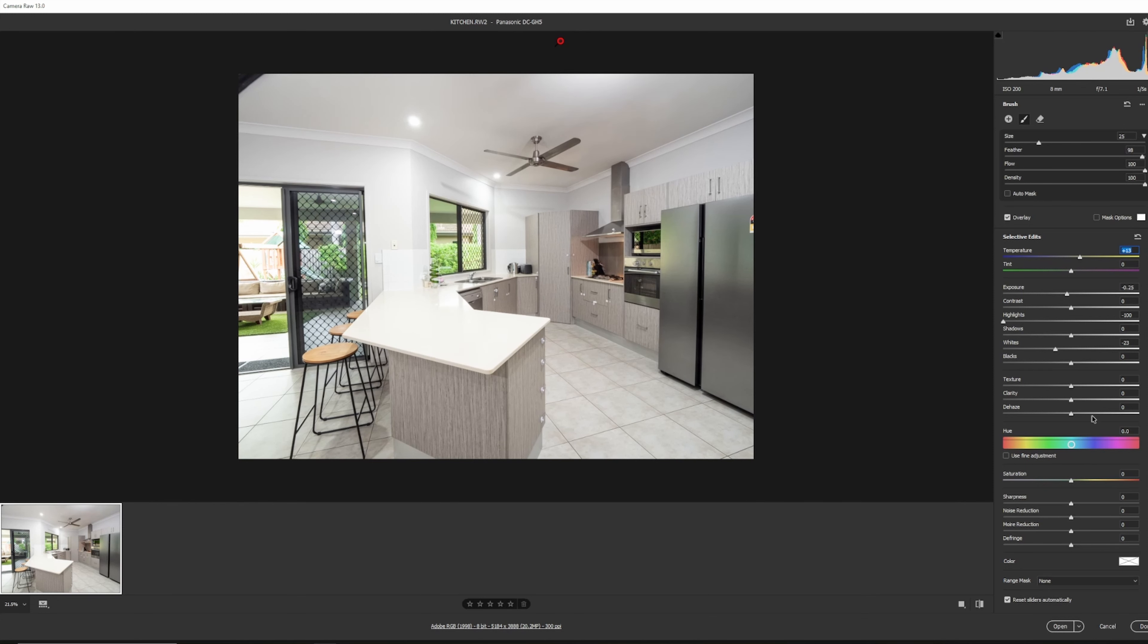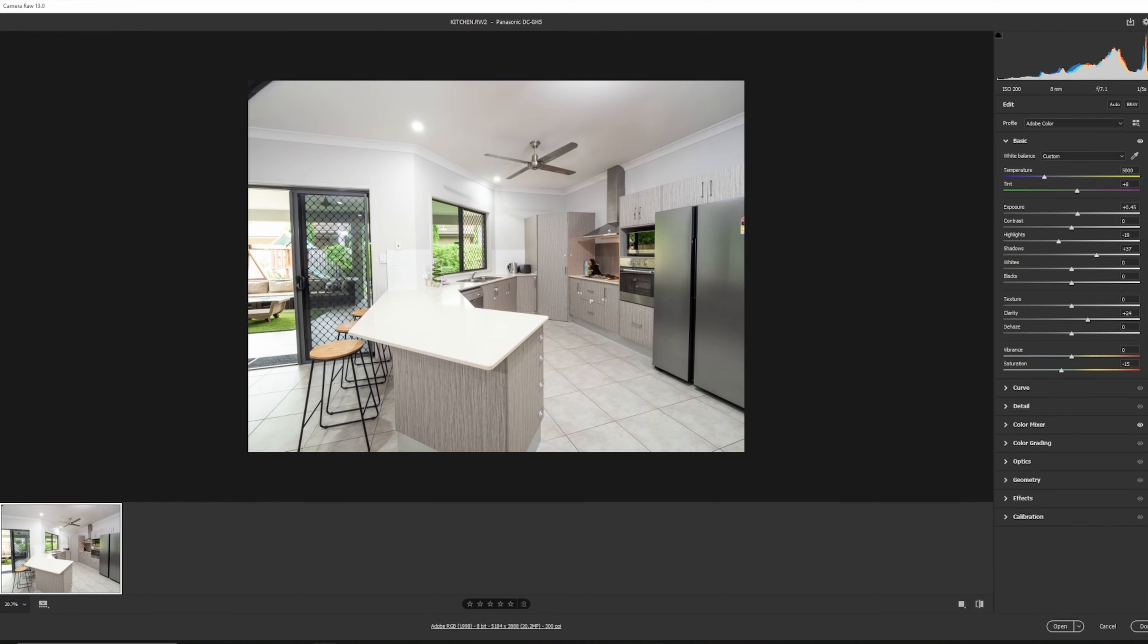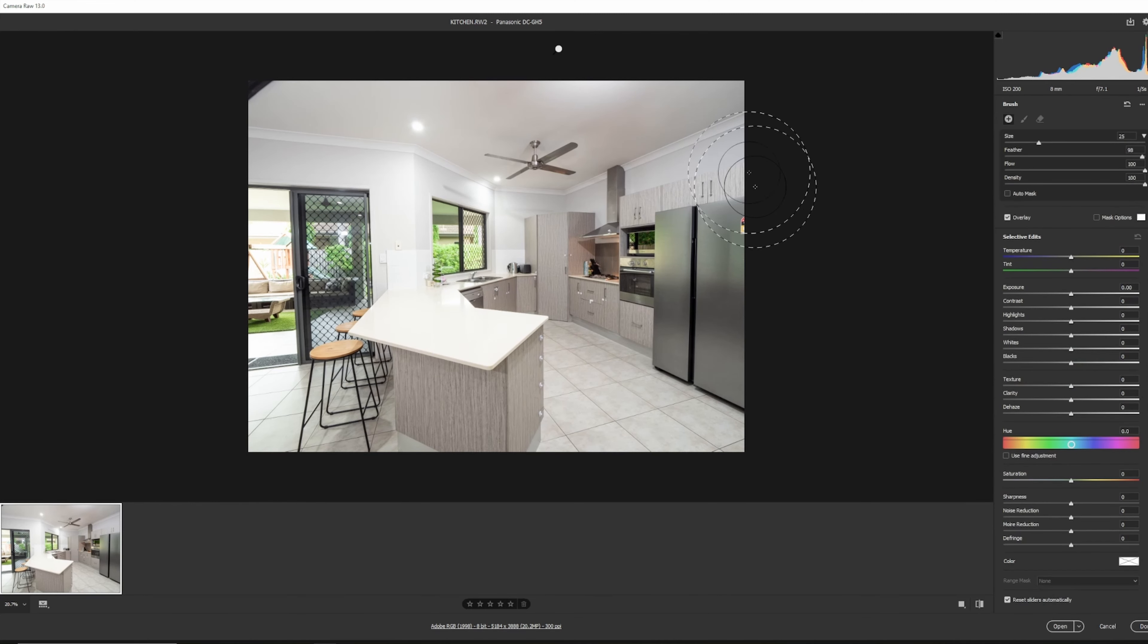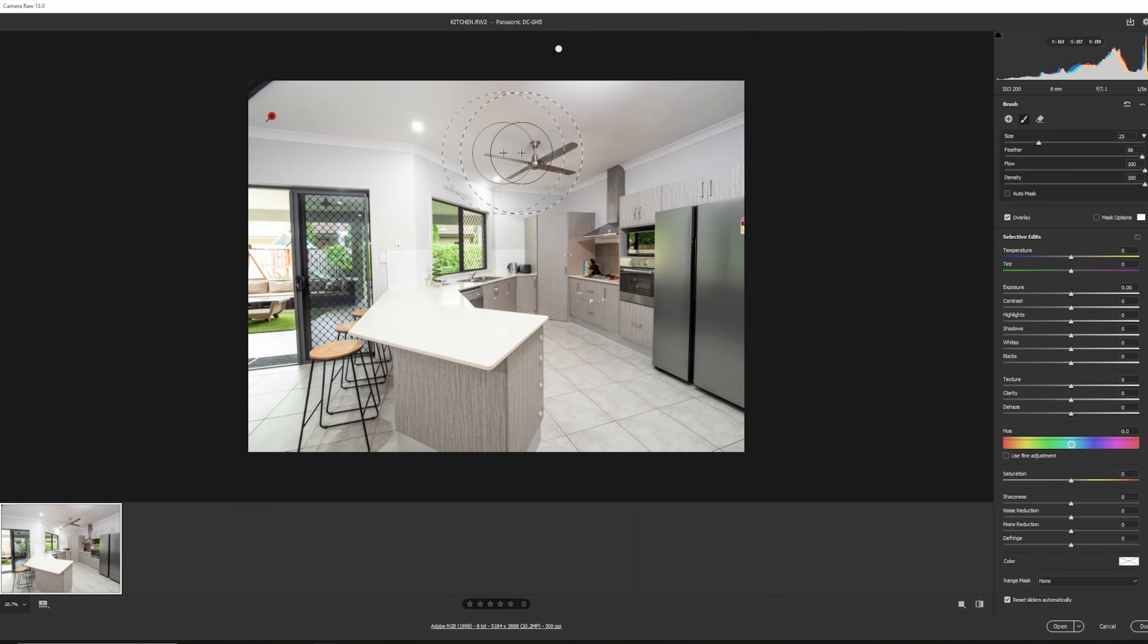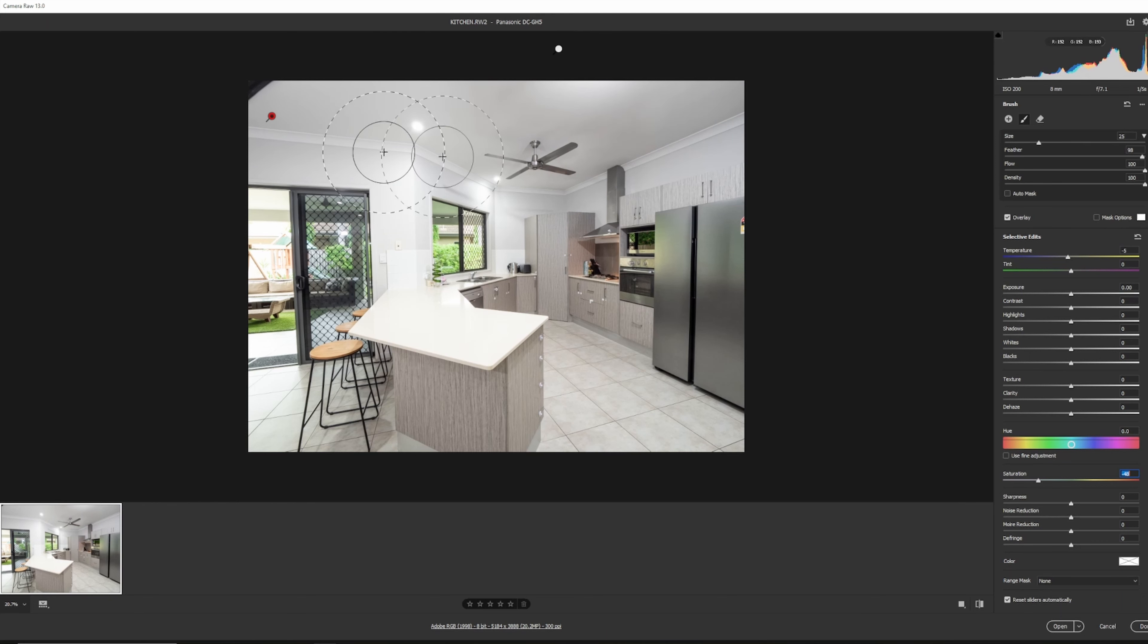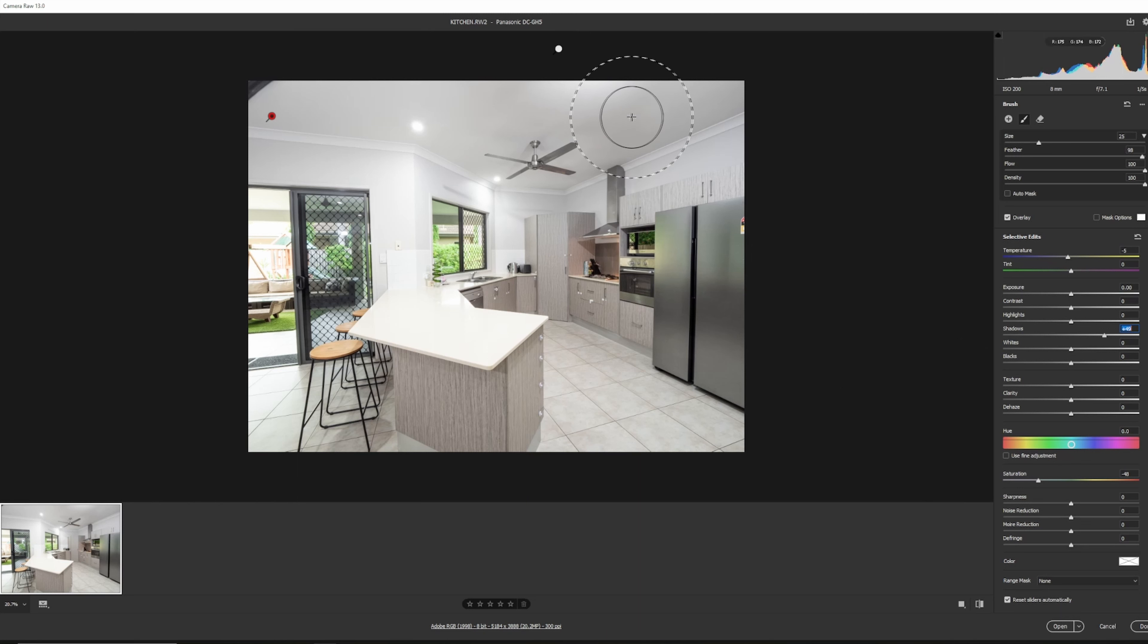You can also smooth it out a little bit by reducing clarity, but you've got to be careful with clarity. If you do it on objects like the fan, you'll see that we're losing sharpness. Now, I've gone back out into the main area and I'm going to go back into the brush to select this whole area. And what I want to do is neutralize all of this horrible orange up here. You want to use saturation and just bring that saturation down, much like we did earlier. That's looking a lot more consistent.